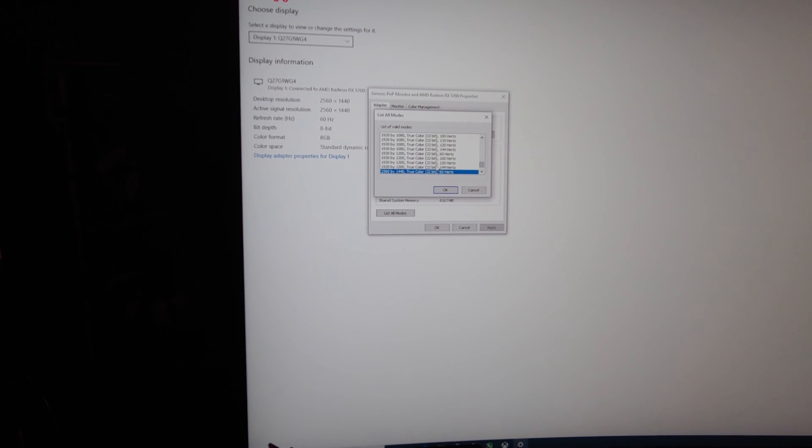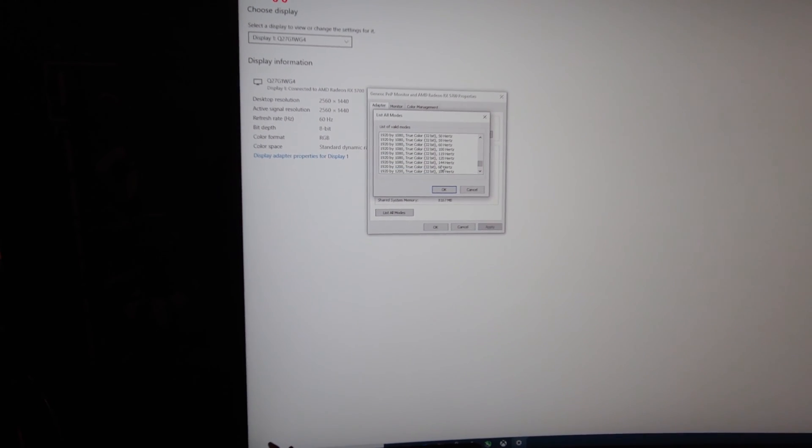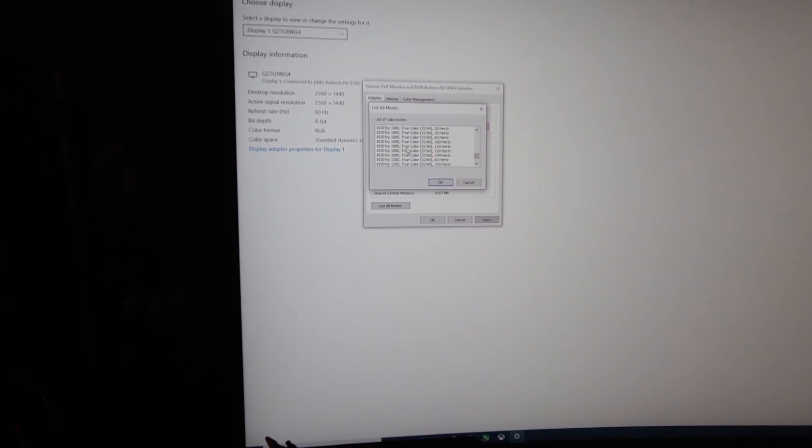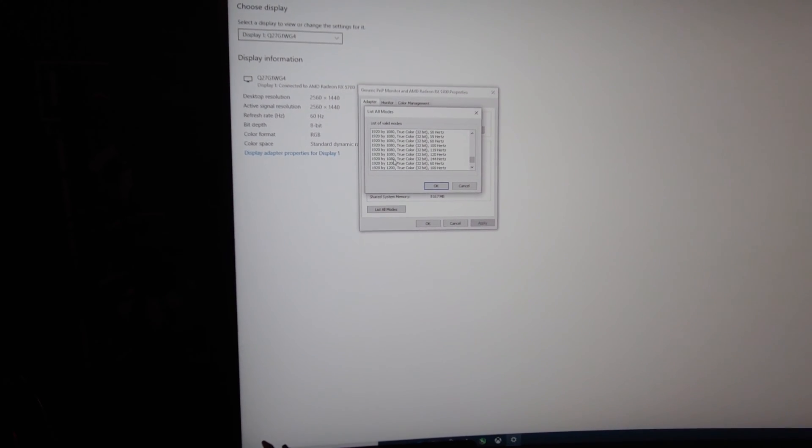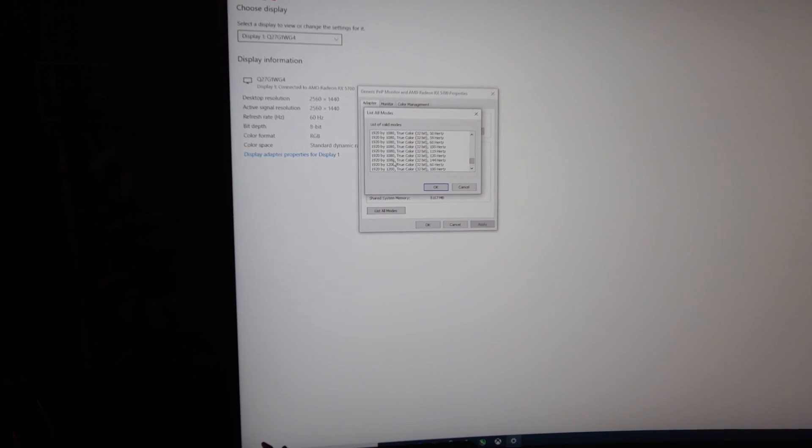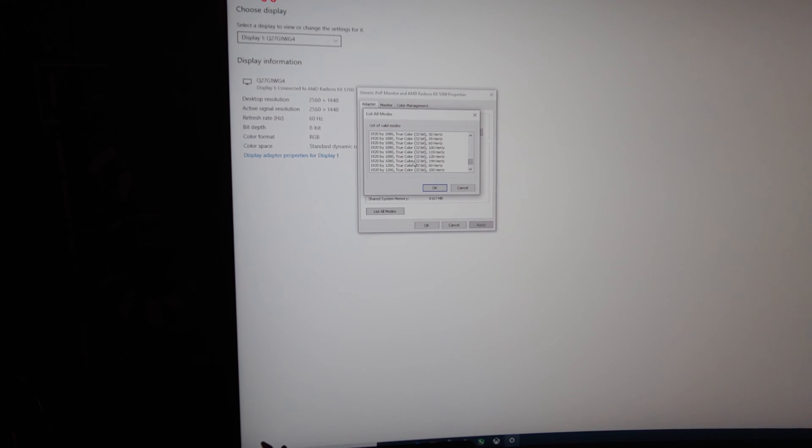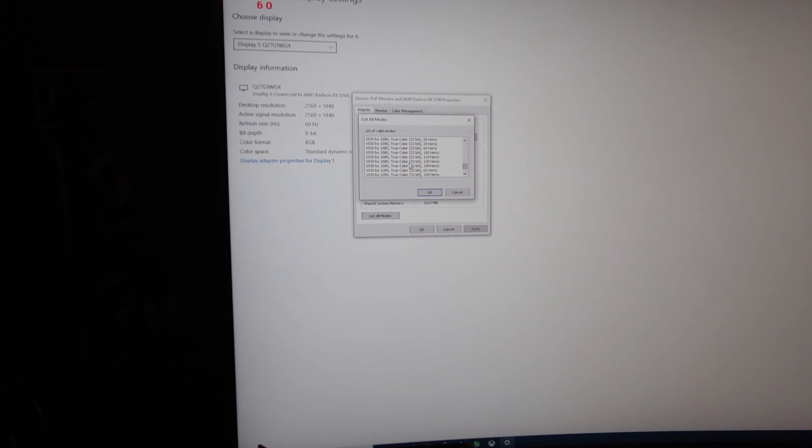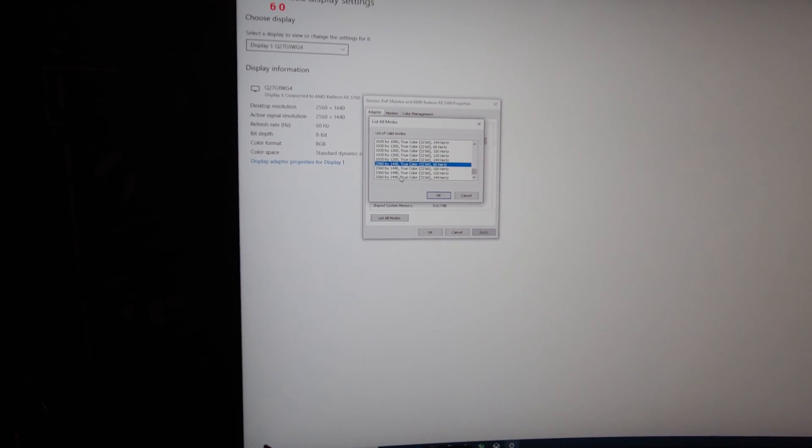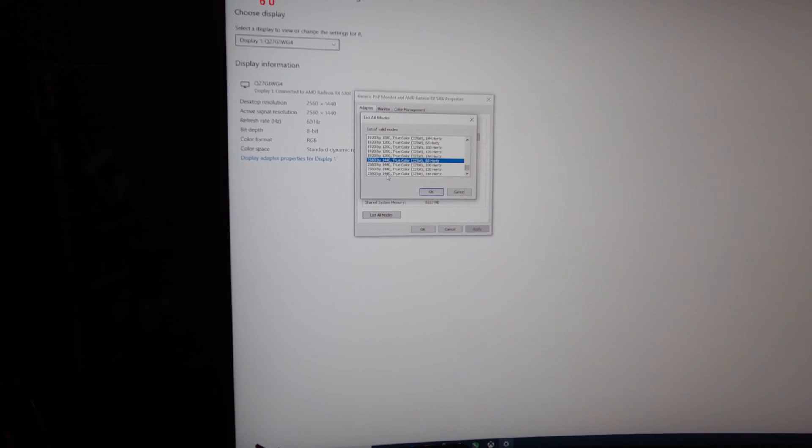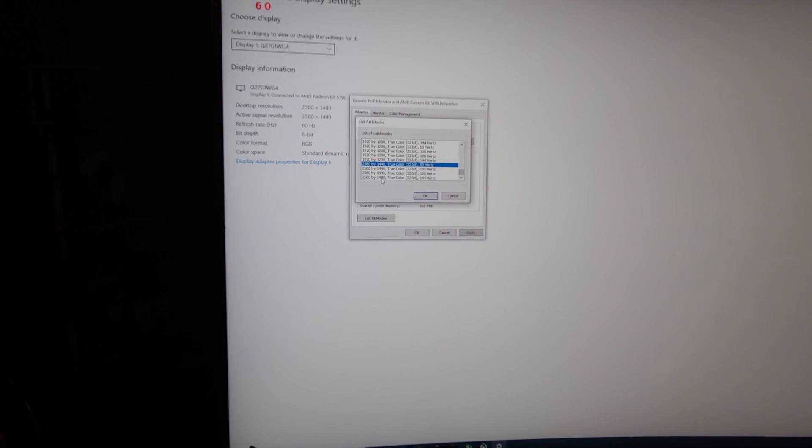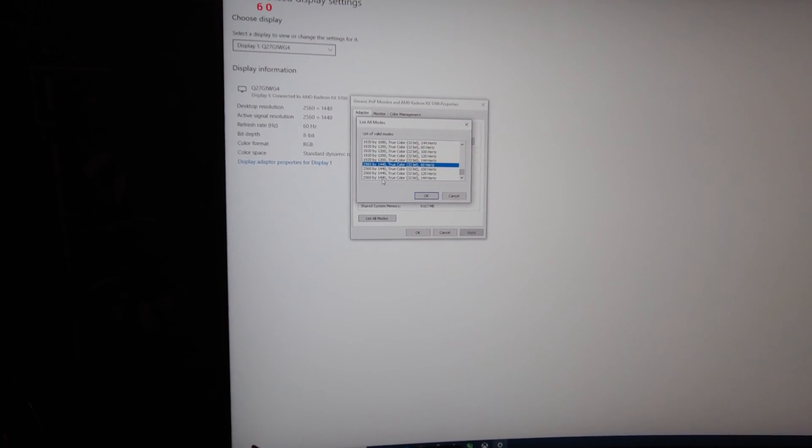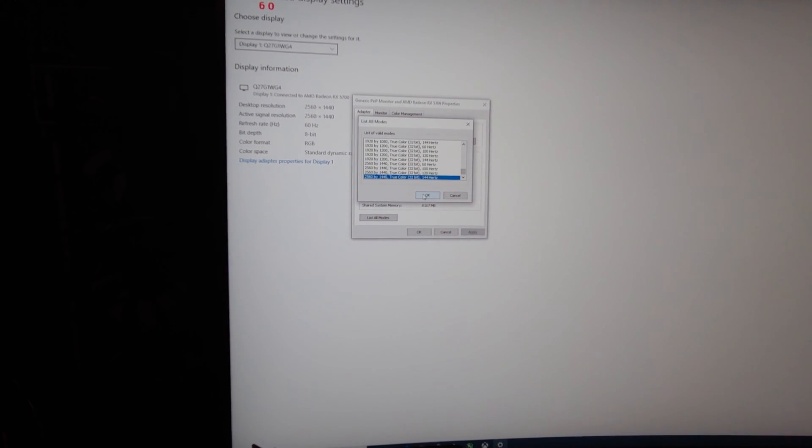If you don't scroll down far enough, you won't see the other choices, but I'm kind of curious if this one actually works, because before I was limited to 120 on that, but here's what I want, 1440p, 144Hz, so I'm going to click OK.